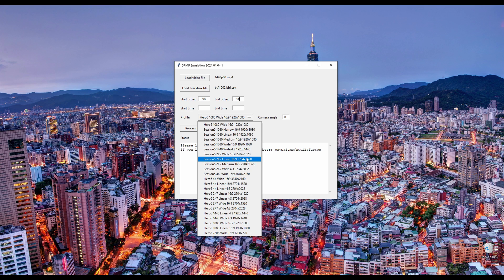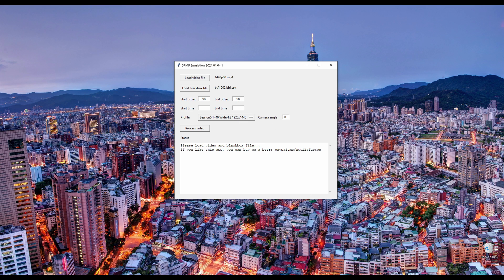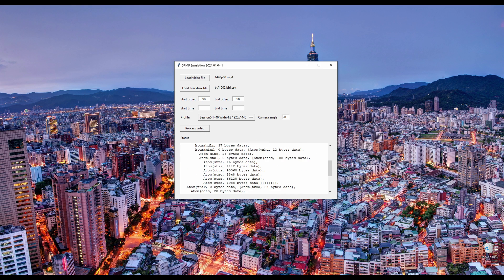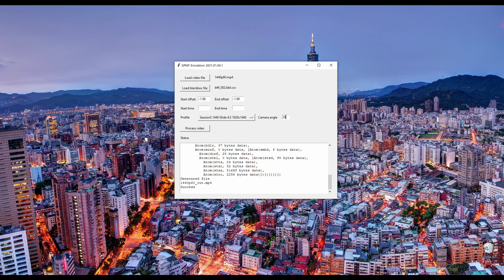Choose the Session 5 1440p Wide 4:3 profile and estimate your camera angle in relation to your flight controller. Process the video — it should only take a moment to generate the output file. If it hangs, your video may be too big and you'll need to reduce the bit rate, but that's mainly a concern for other cameras.